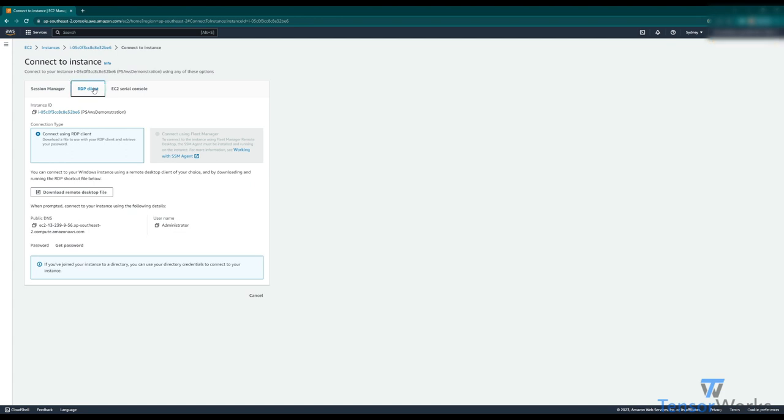Before we download the remote desktop file, we need to get the password to log into the instance. We can hit get password here.